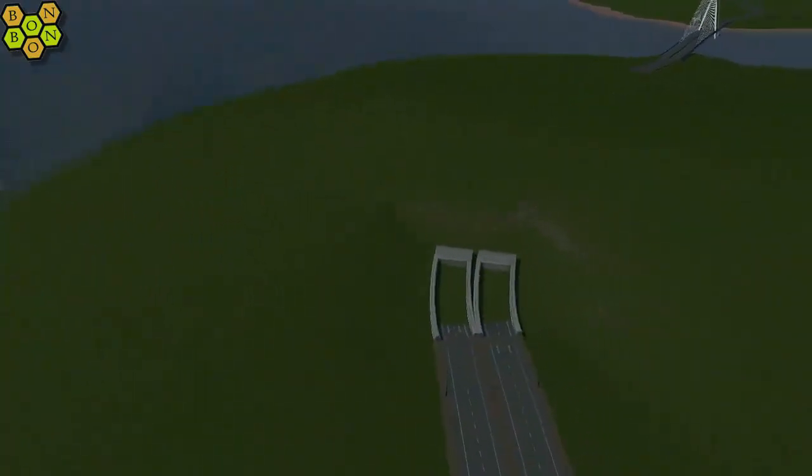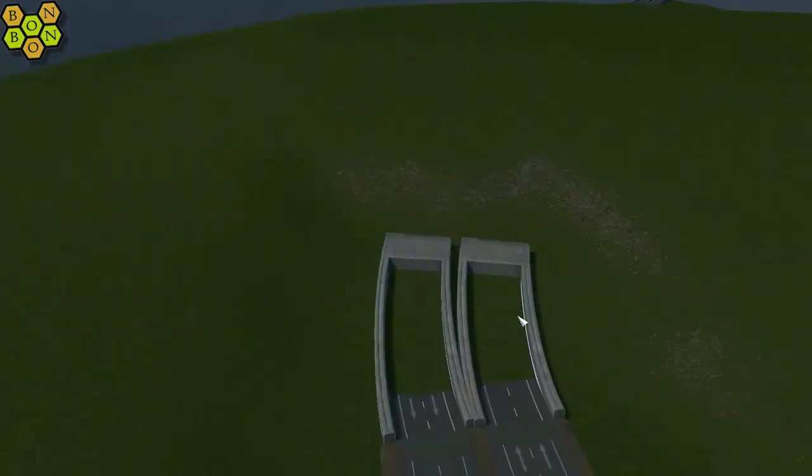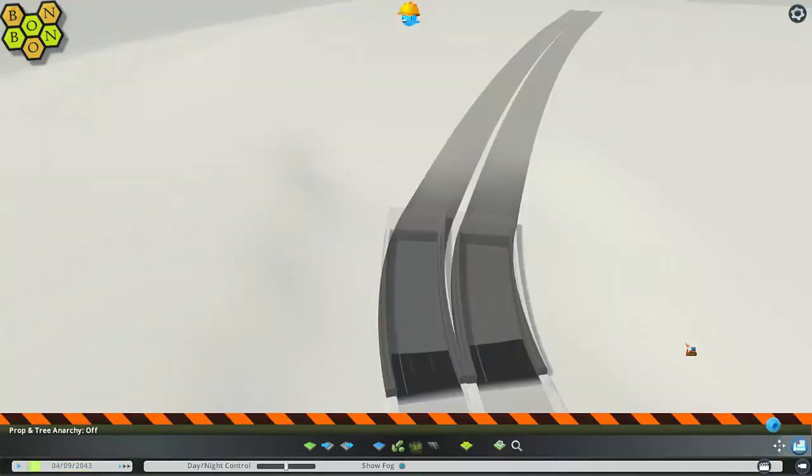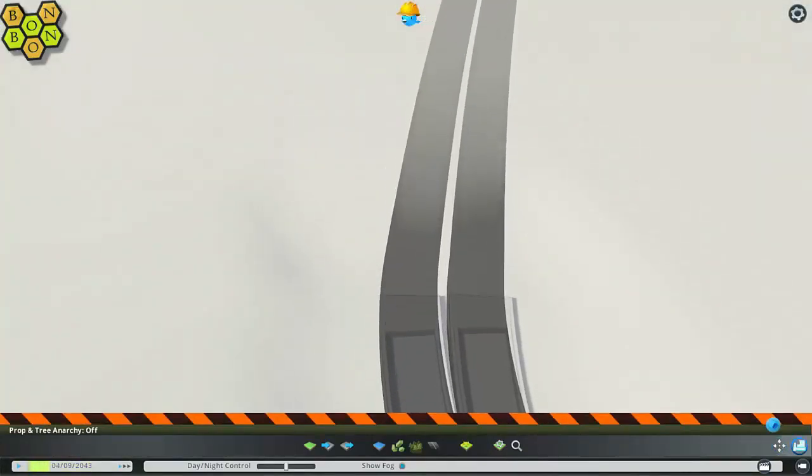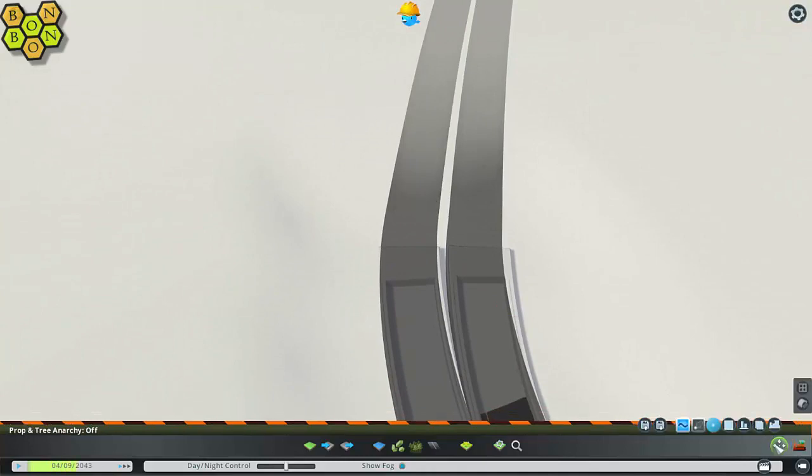Before we crack on with the time lapse, I just want to do this in regular speed. These tunnel entrances have been annoying me since I put them down. Later is right now. Now is that moment.